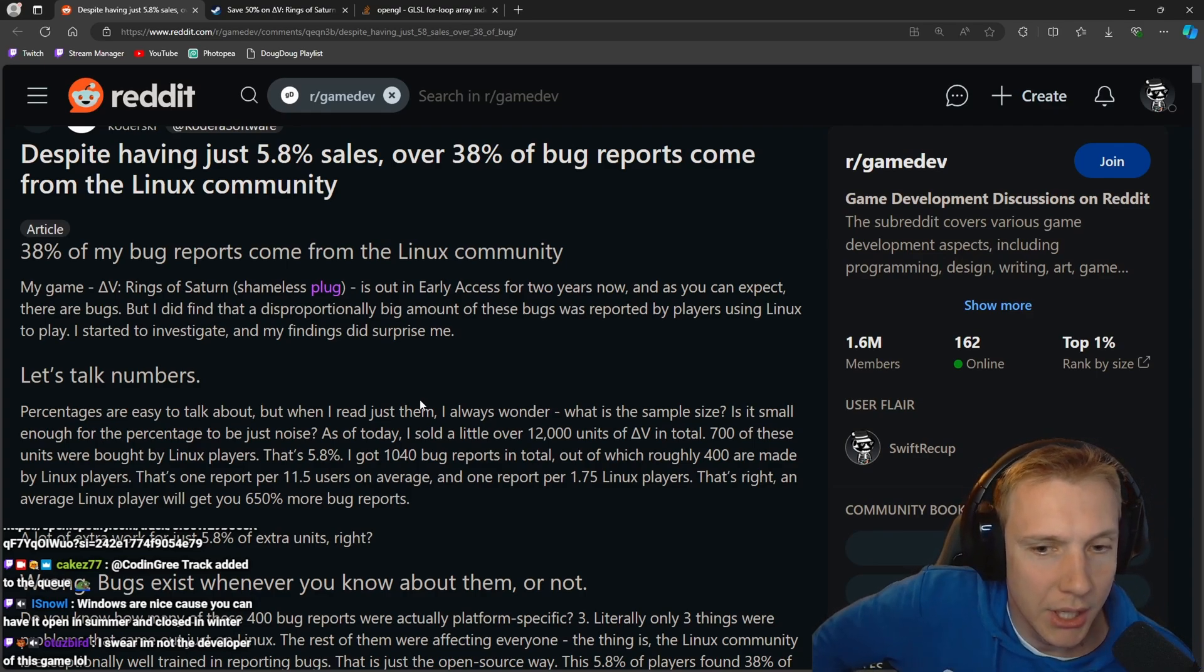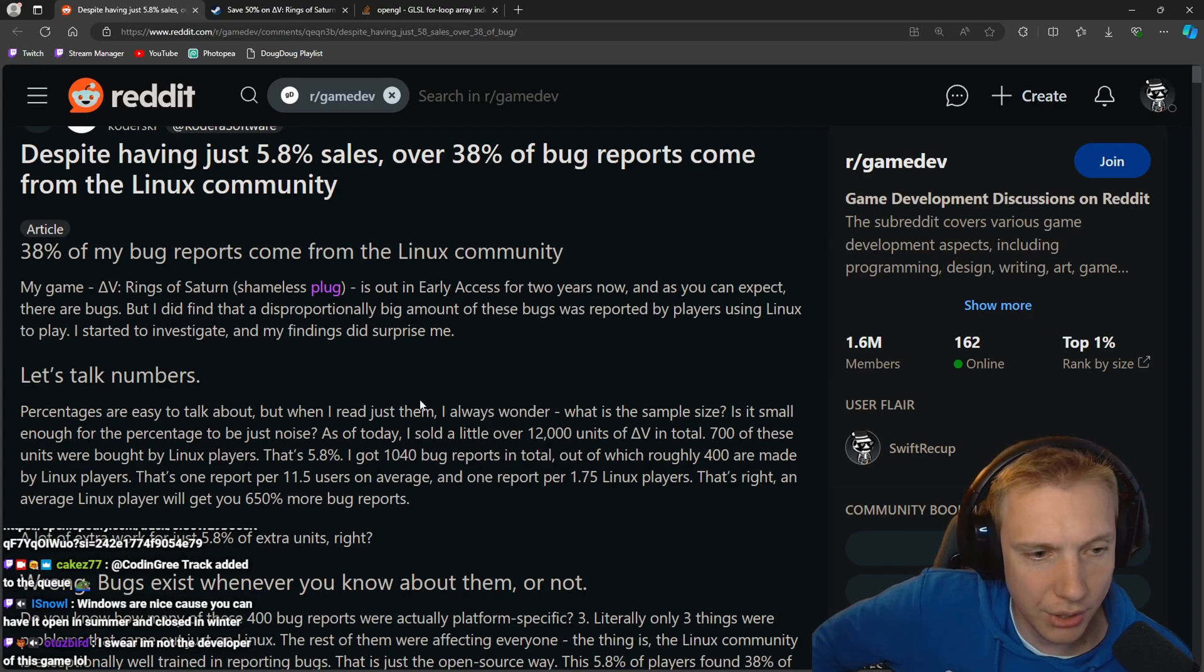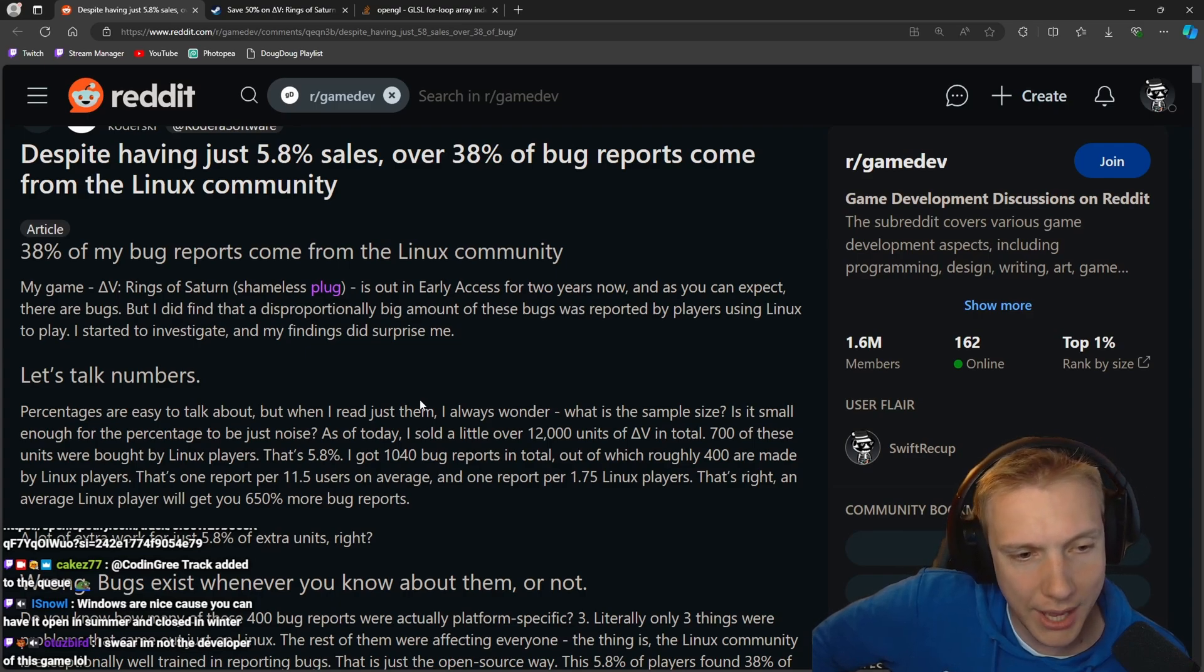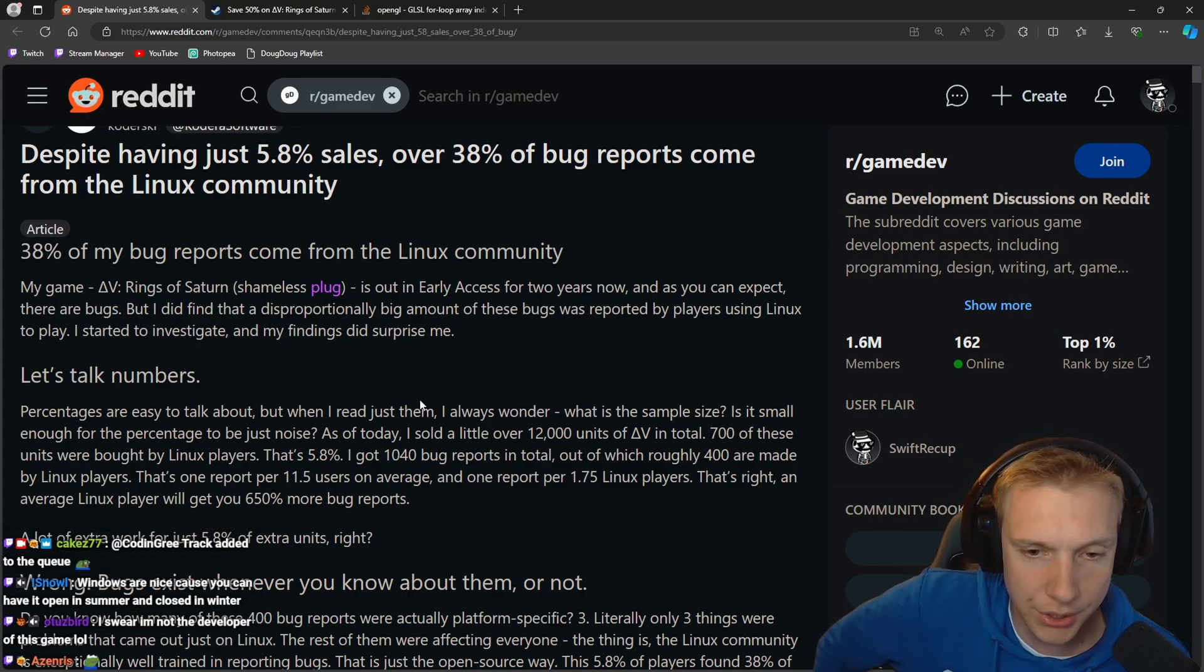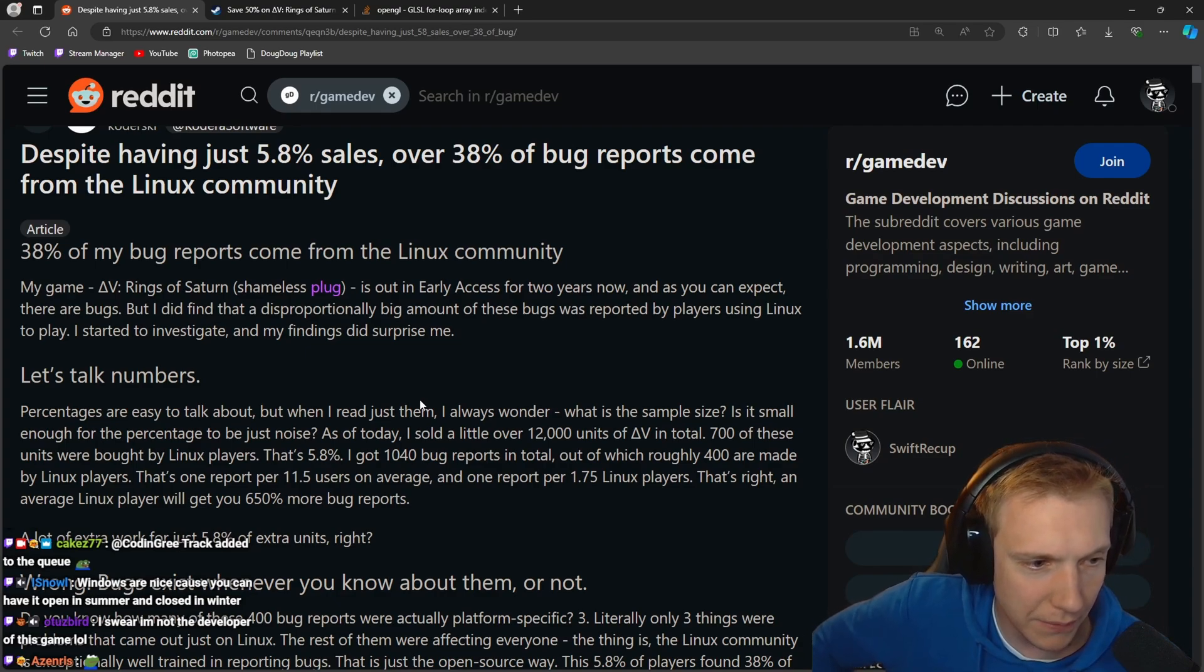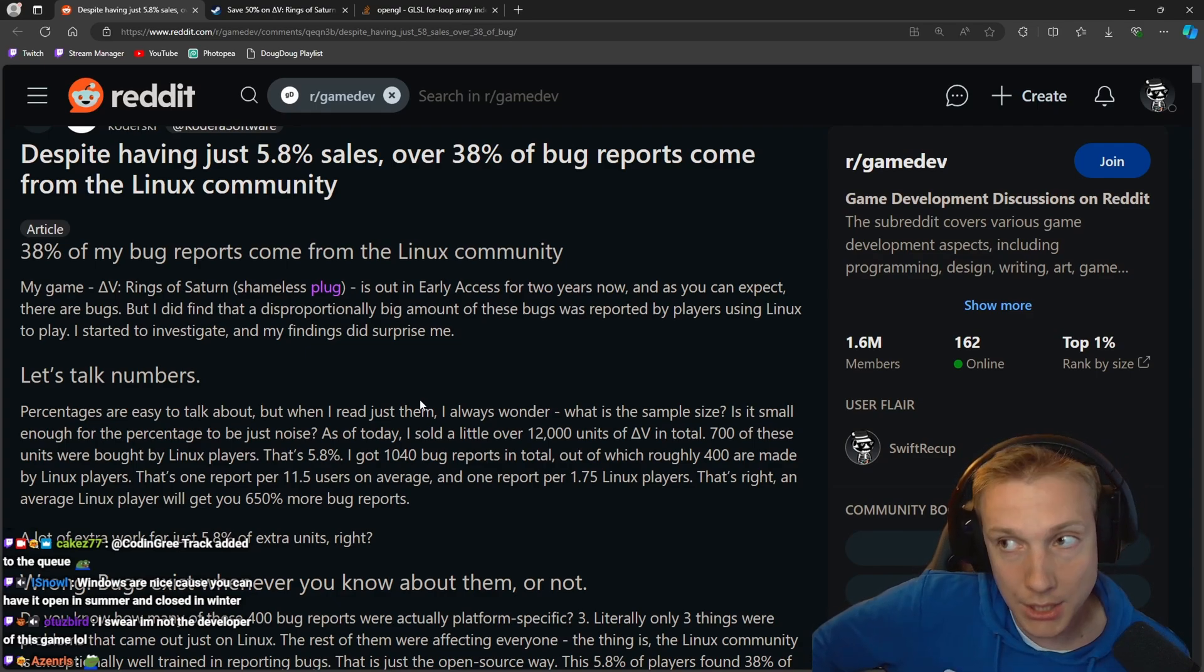The sample size, is it small enough for the percentage to be just noise? As of today I sold over 12,000 units in total. 700 of these units were bought by Linux users, that's 5.8%.